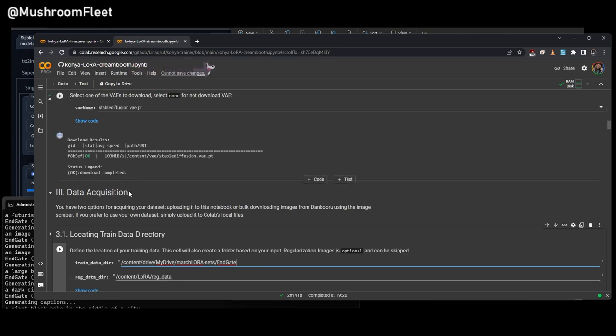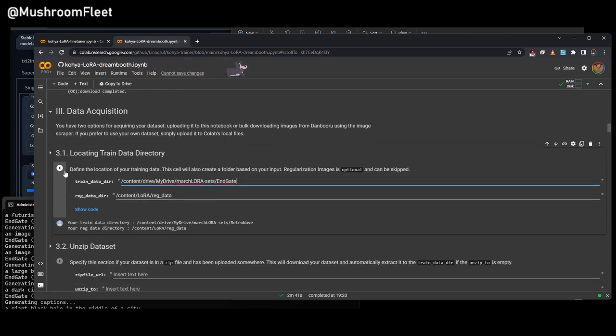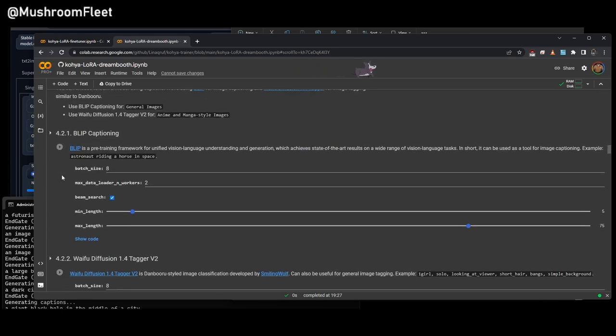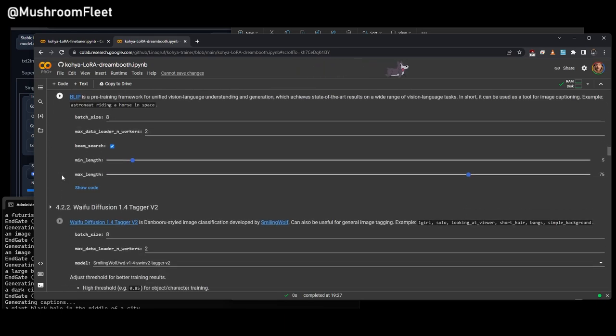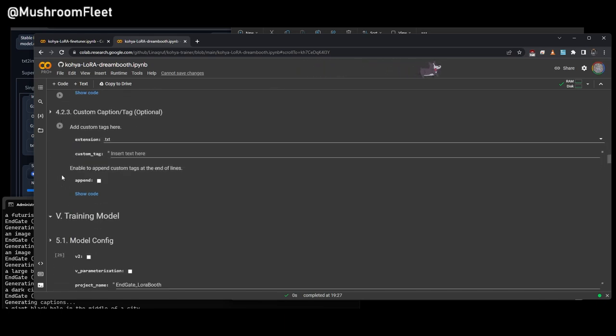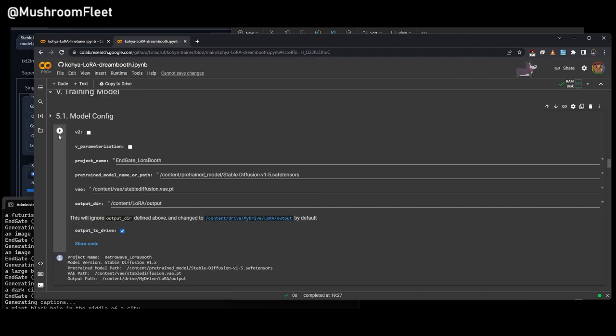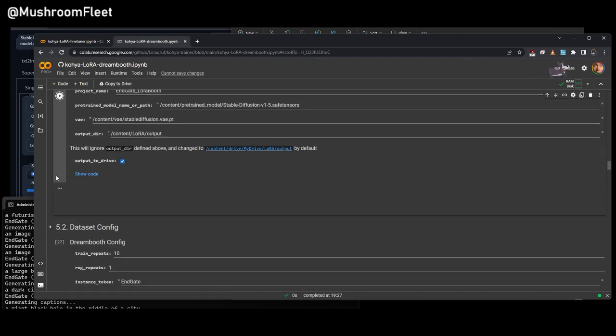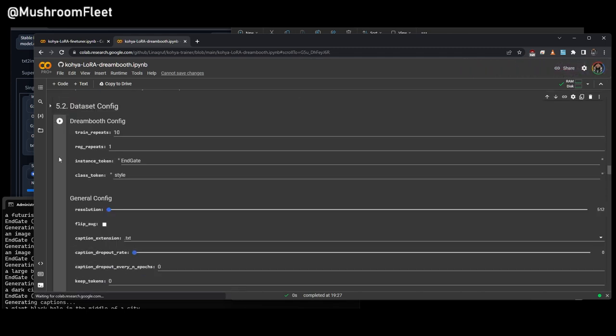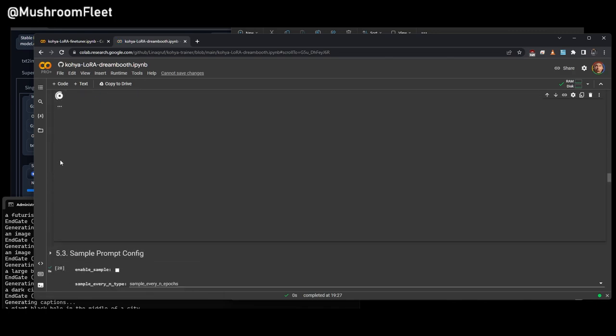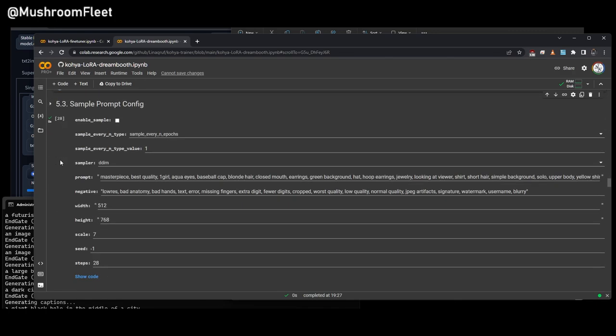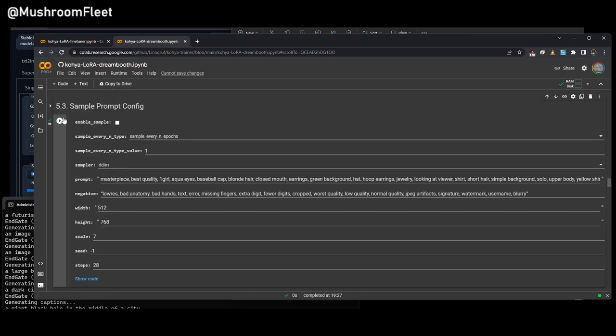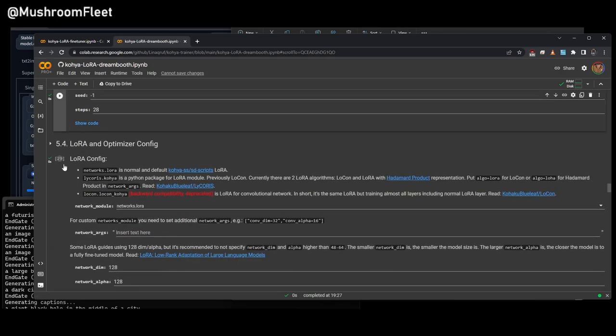So I can literally just run this one. And I can skip all of this, because I've already captioned my stuff. And then I can run this one. And then I can run this one. I don't have this on, but I run it anyway, just to stop it from thinking you haven't run it.